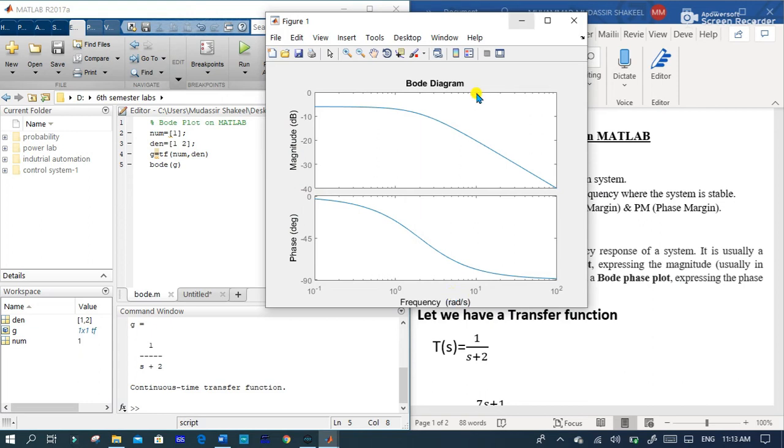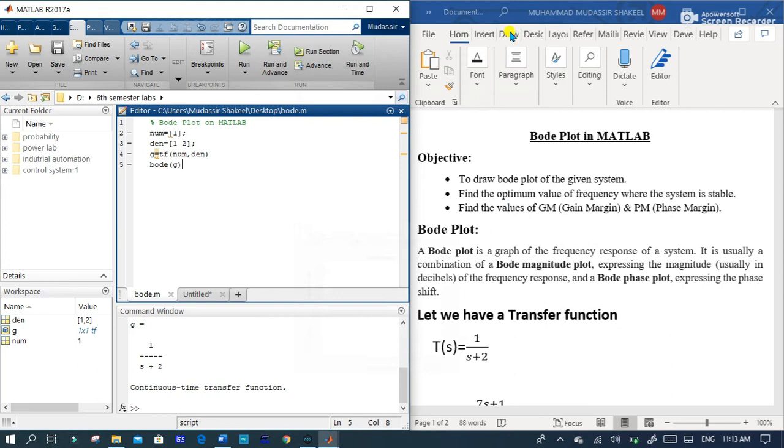In this graph we couldn't see the value of the frequency where the system is stable and the values of phase margin and gain margin. So let's see how we can show them on a graph.